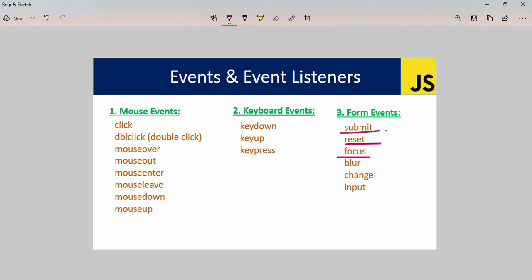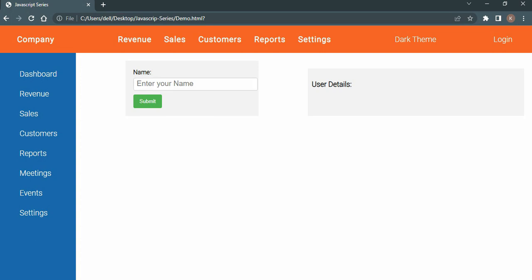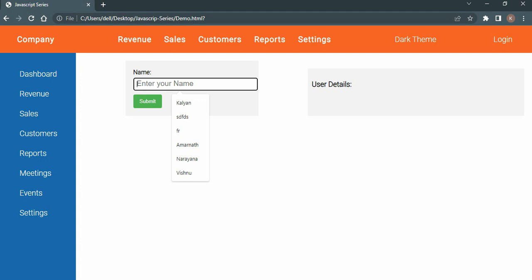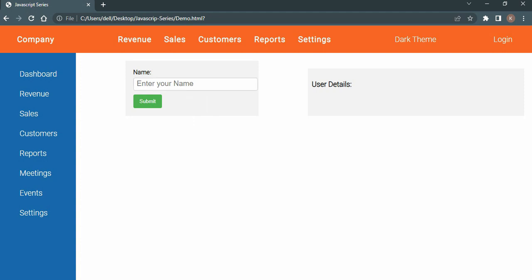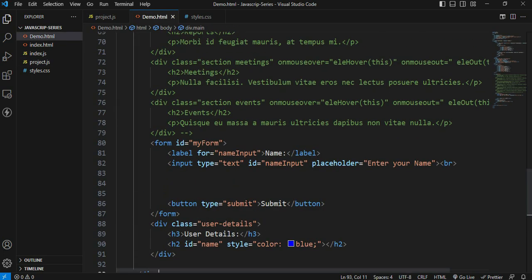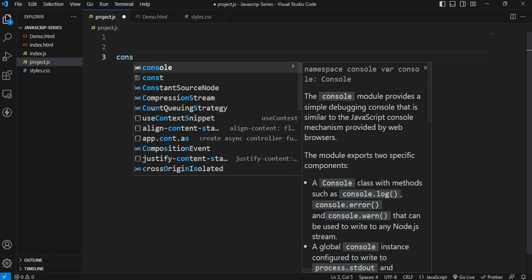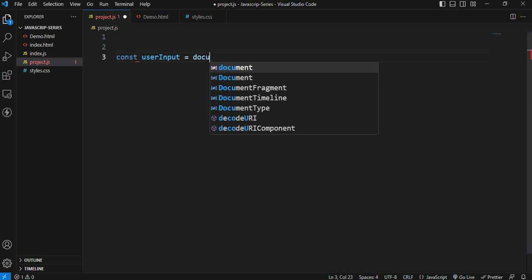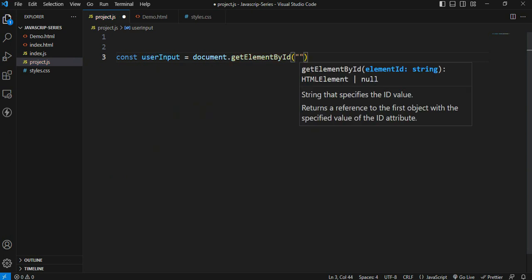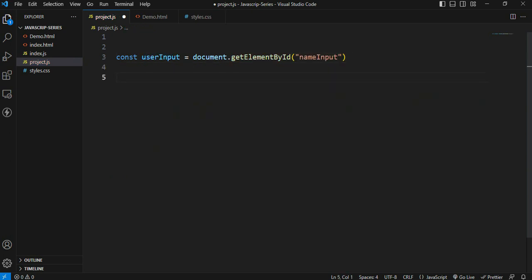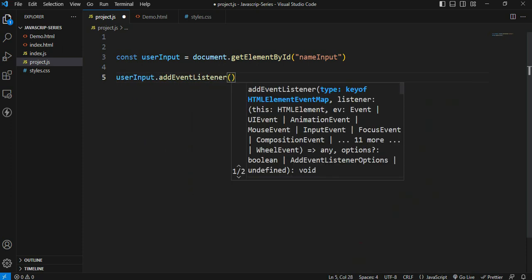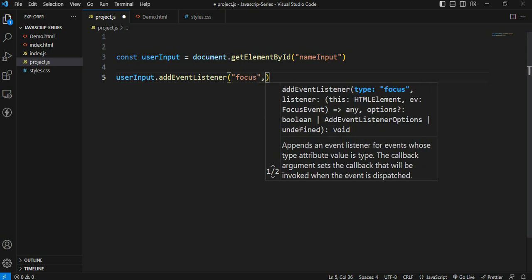Next, the focus and blur events. When the input field gets focus - when you click on an input field - the background color changes. That is the focus event. When you click away from the input field, the background effect is removed - that is the blur effect. To implement this, target the input field by its ID - const userInput is equal to document dot getElementById, passing the input ID.